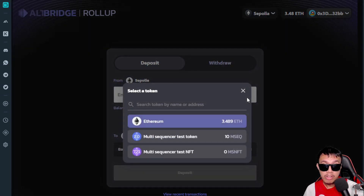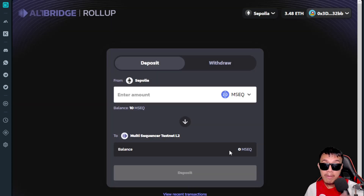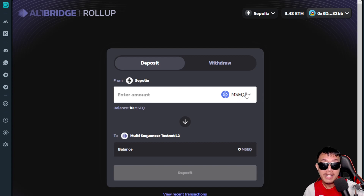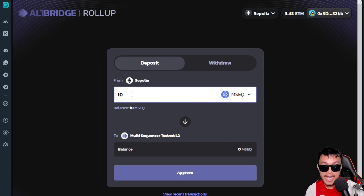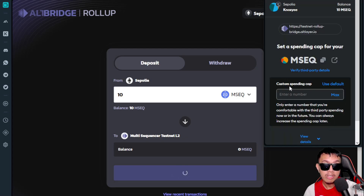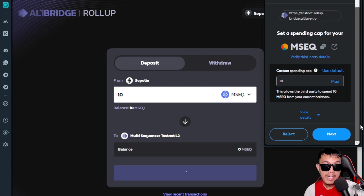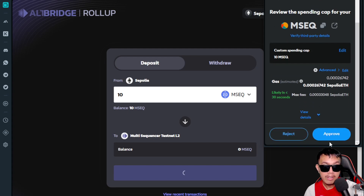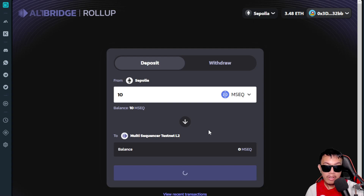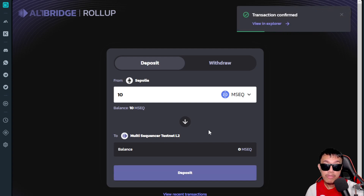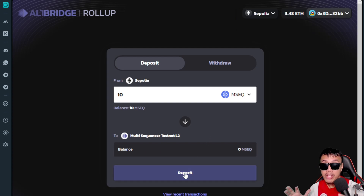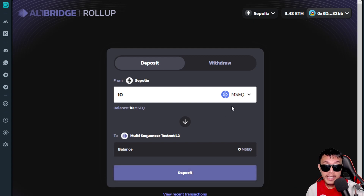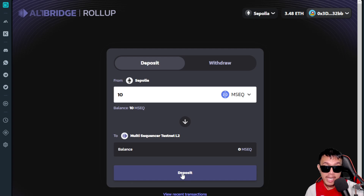Go back to the bridge — it's the same process as before, but this time switch the token to Multi Sequencer Test Token (MSEQ) instead of Sepolia ETH. Let's do the max — 10 tokens. We need to approve it first. Click Approve, set the custom spending cap to max, click Next, pay the gas fee, and approve. Unlike Sepolia ETH, MSEQ requires an approval step before depositing.